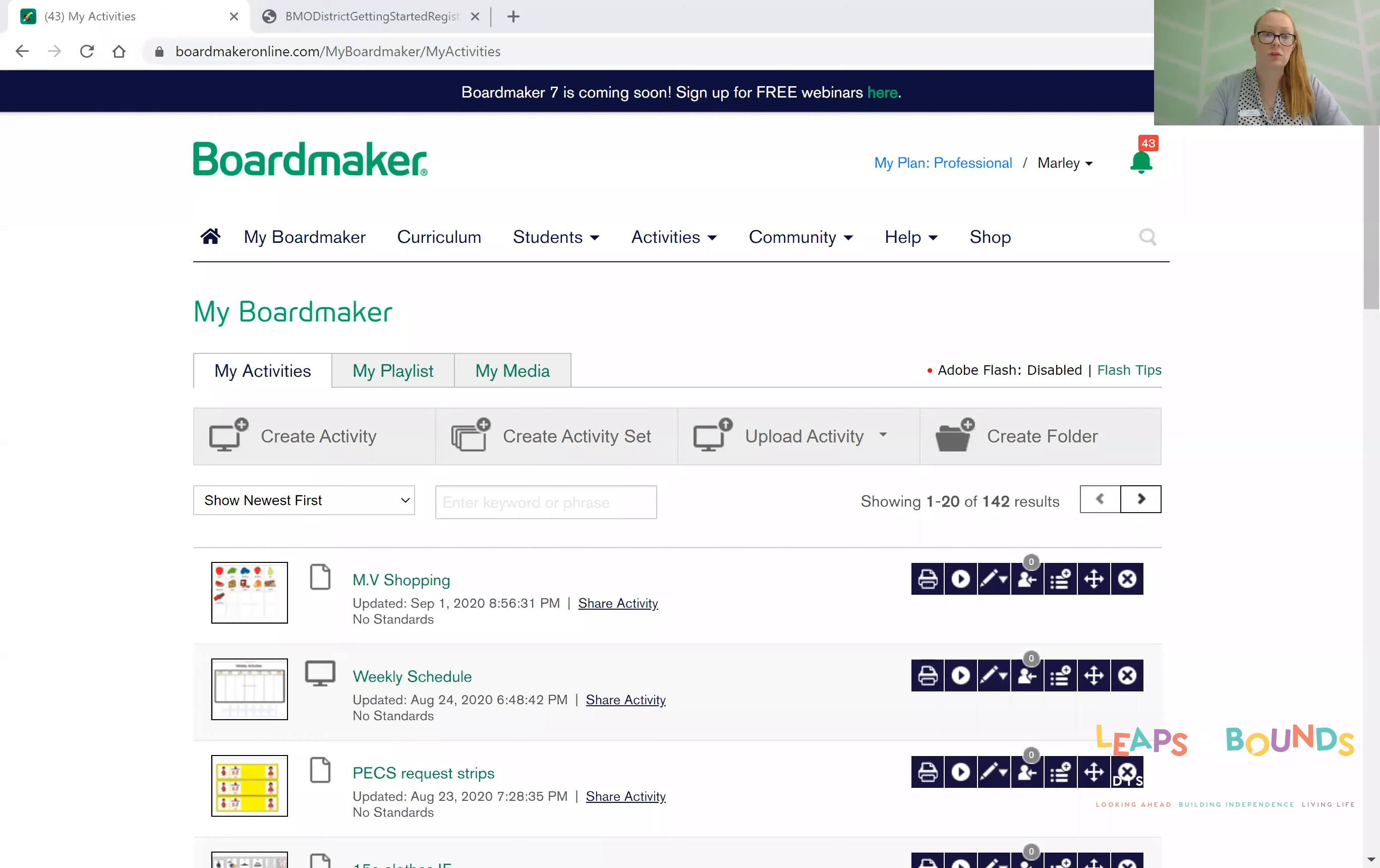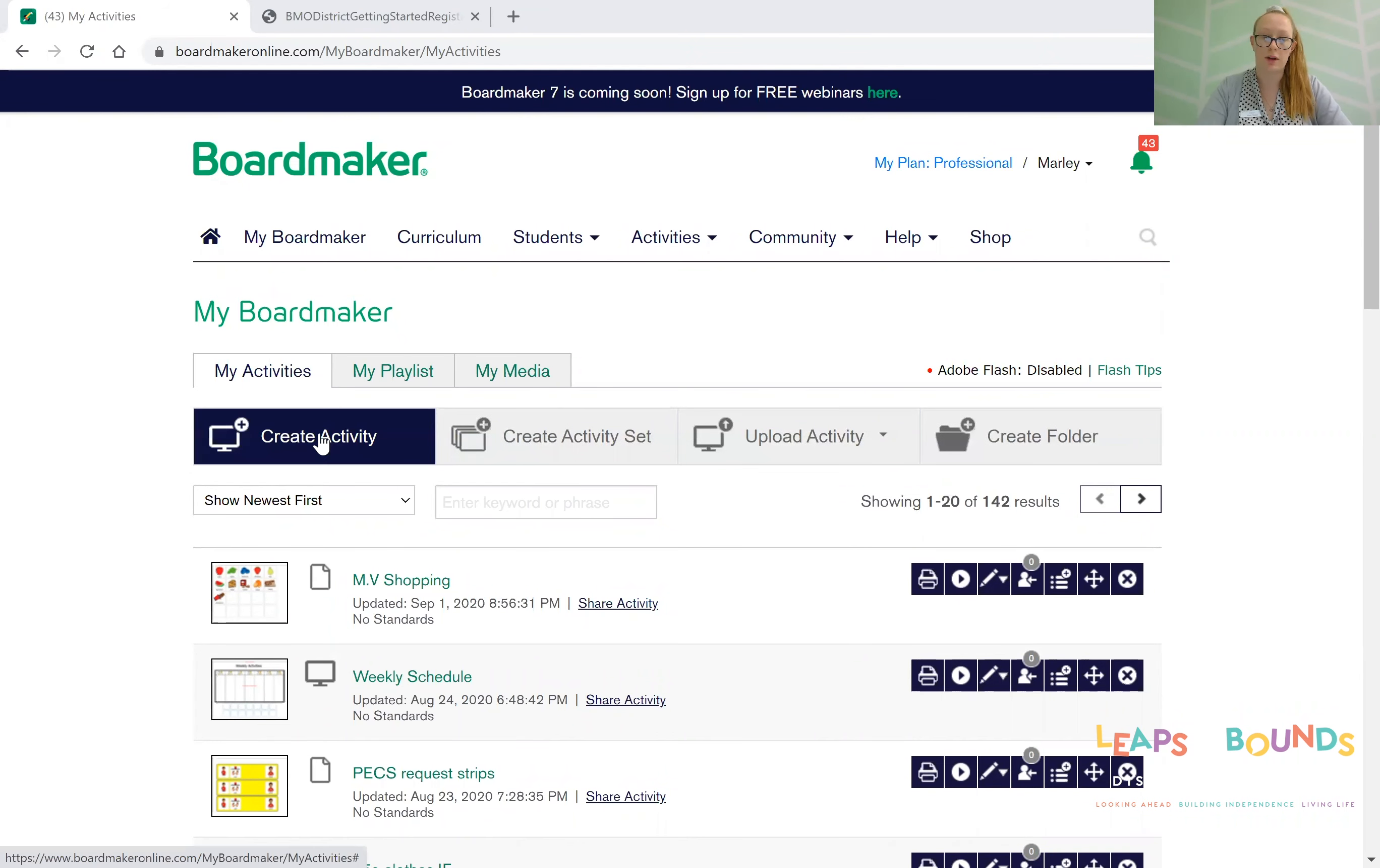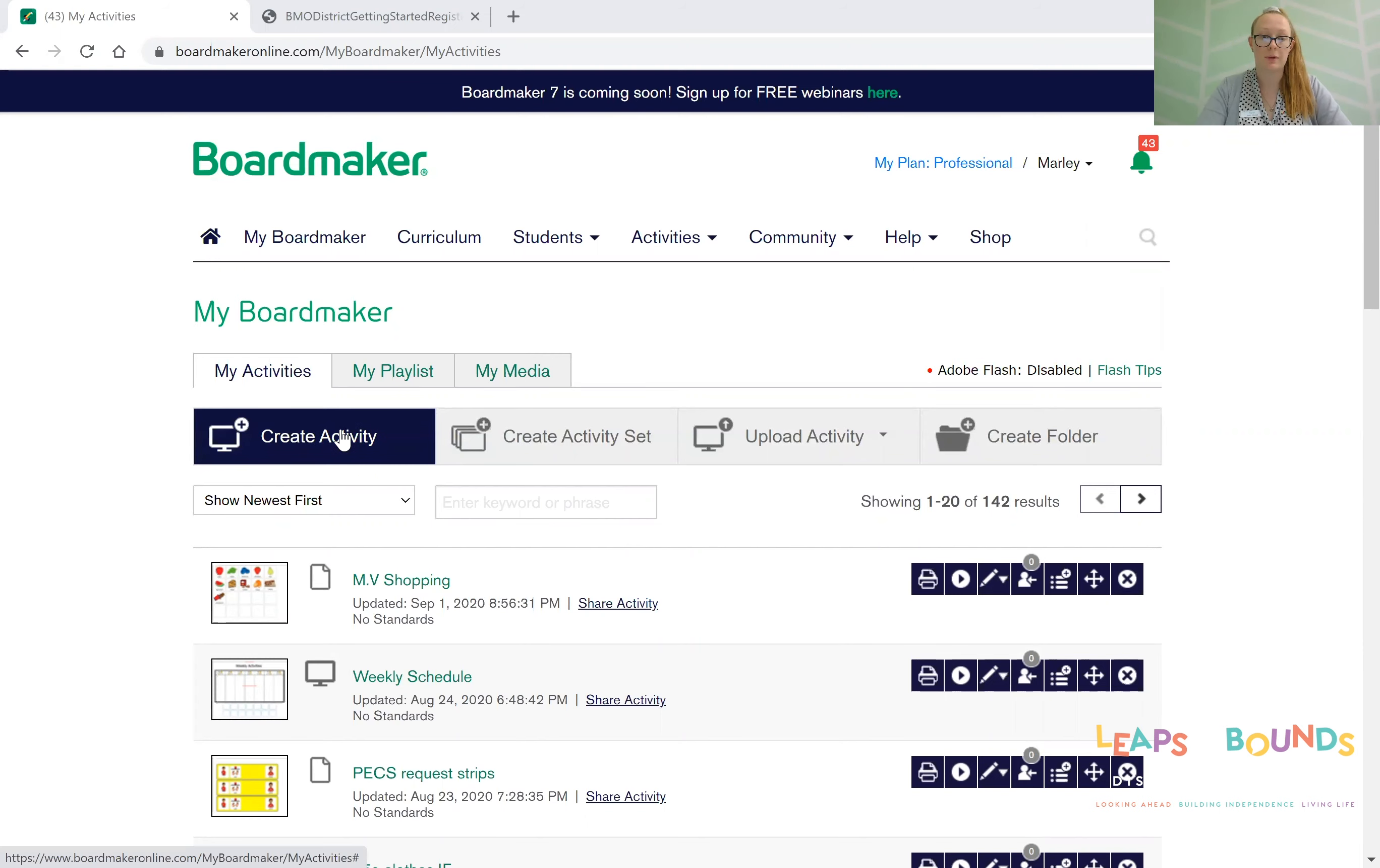First you want to go ahead and log into Boardmaker. Your page should look like this. We have a bunch of stuff on the toolbar here that we can select. However, I'm going to go create activity.